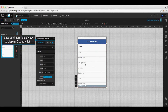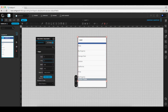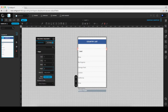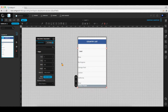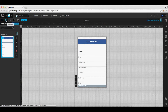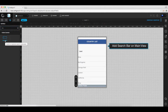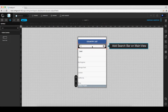To begin, select the main view. In the properties window, you have options to edit the coordinates and the size of the table. Under the control list, drag and drop the search bar tool onto the main view.